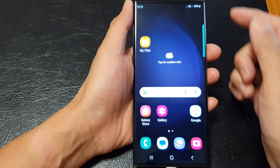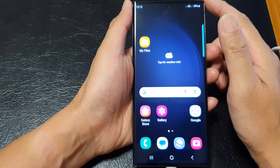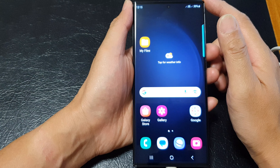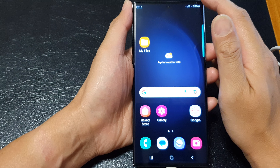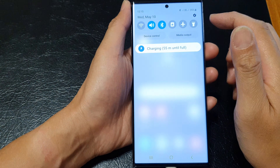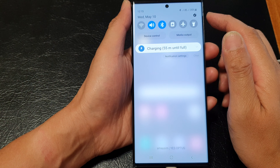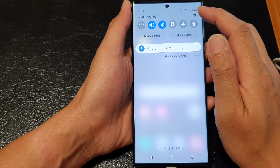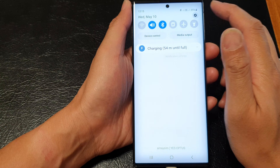First, tap on the home button to go back to the home screen. From the home screen, swipe down at the top and then tap on the settings icon.